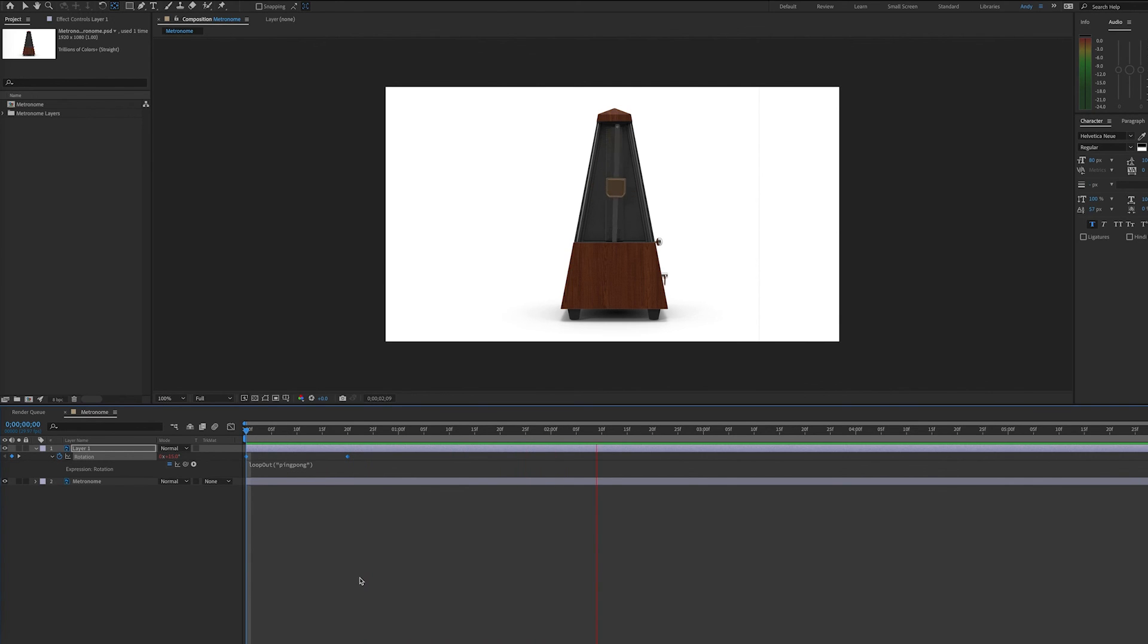So this handy expression helps you create repetitive movement without having to make a lot of keyframes. Thank you.